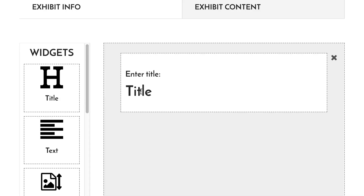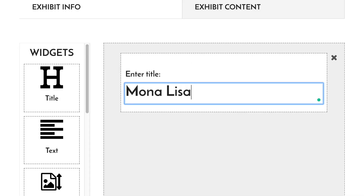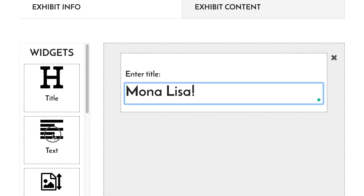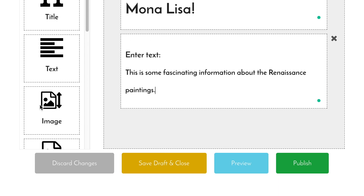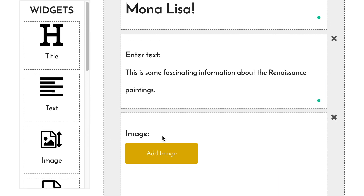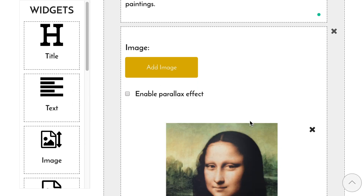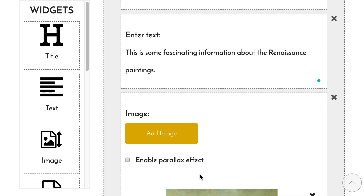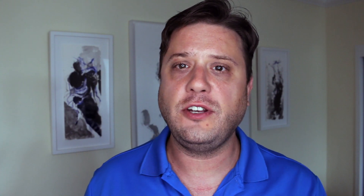One of the coolest features of Vermuse is that even though the exhibits look like regular blog posts or articles, you actually build them with little mini programs called widgets. This allows exhibits to be living documents that change over time. You can add, remove, or rearrange the widgets in an exhibit, and all of these changes will show up in a news feed for people following your museum.